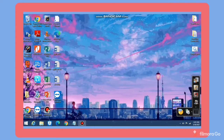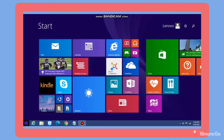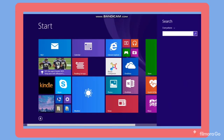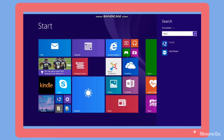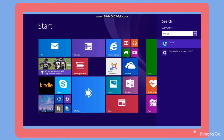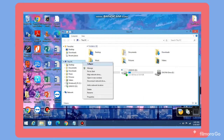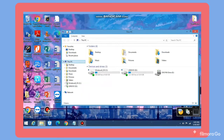To set up the computer name, go to the search bar and search This PC. Right click on it and select Properties.